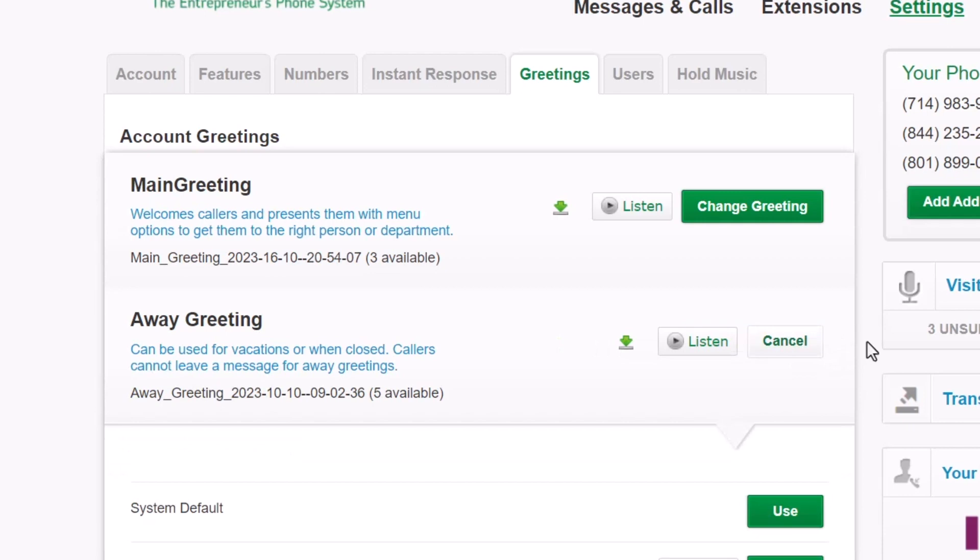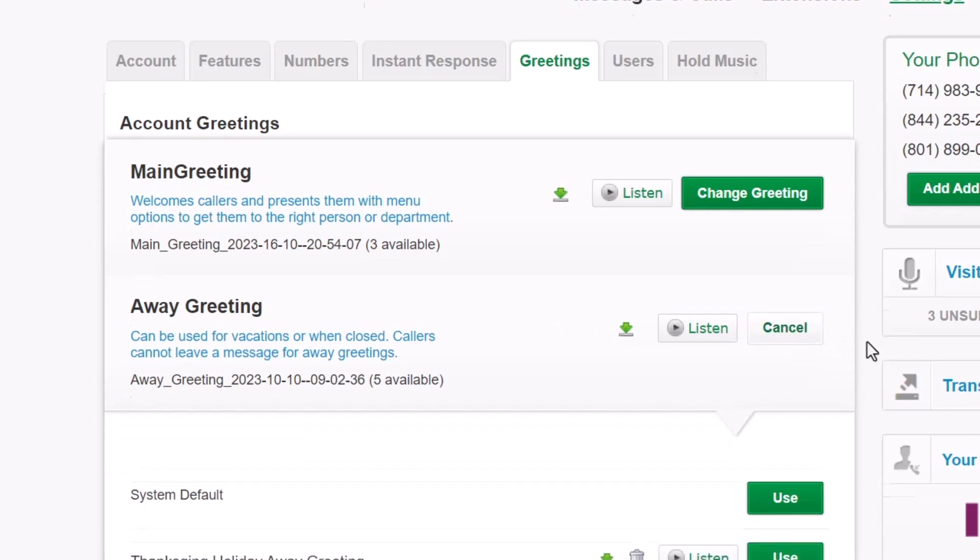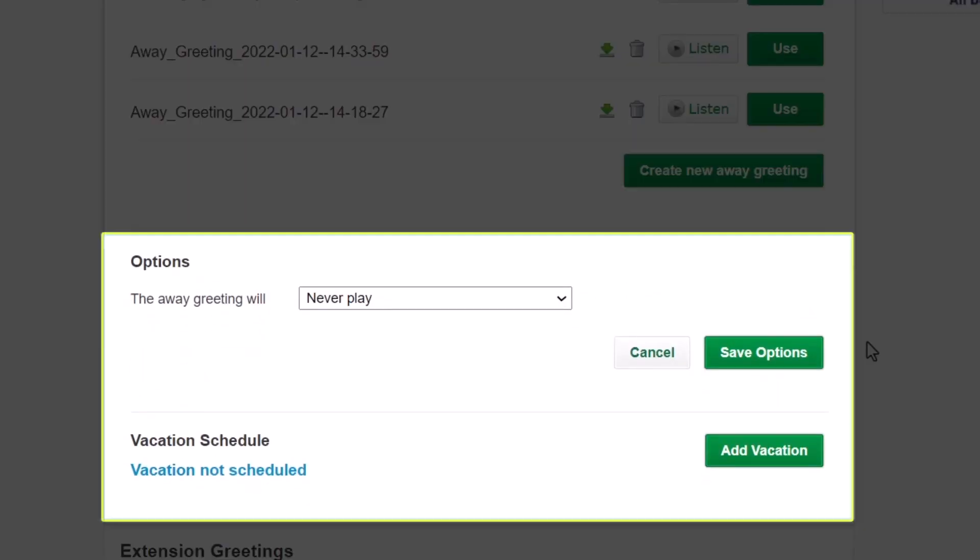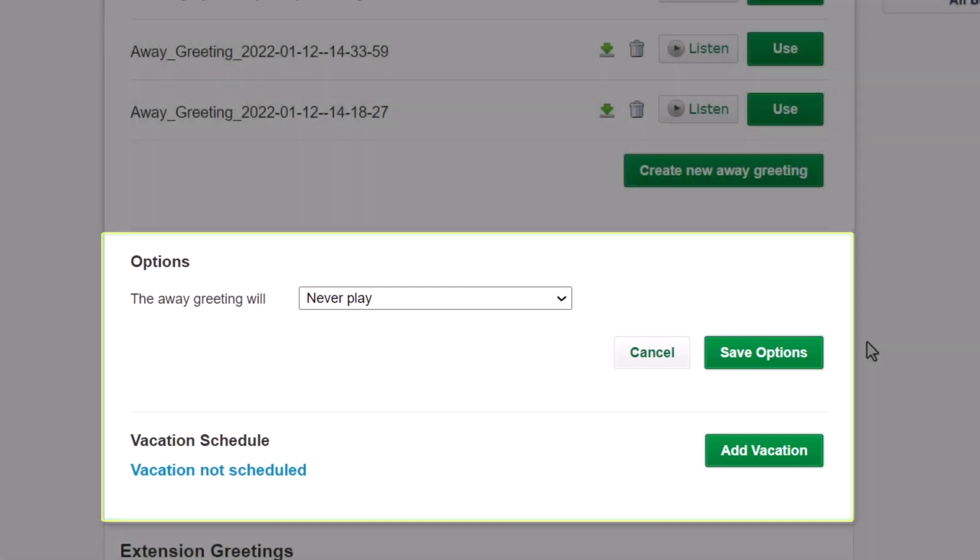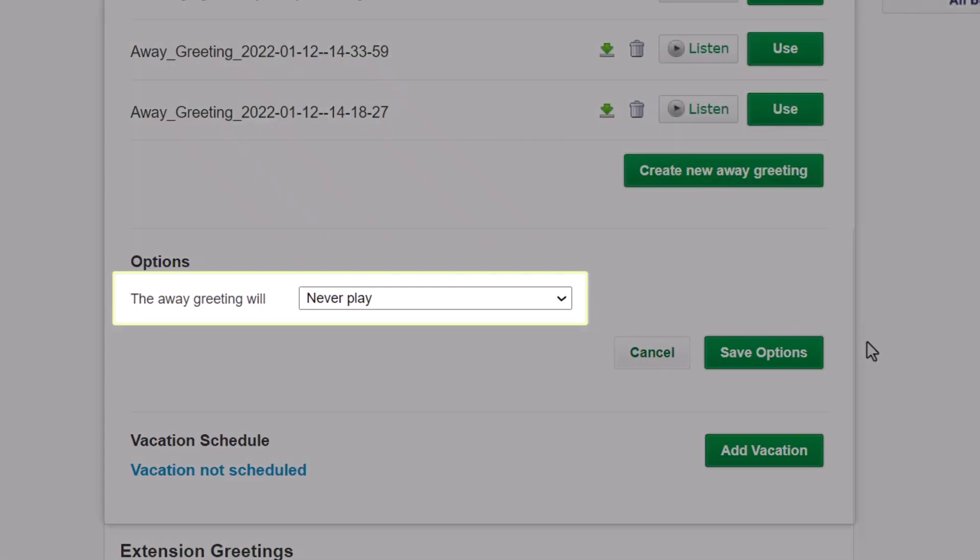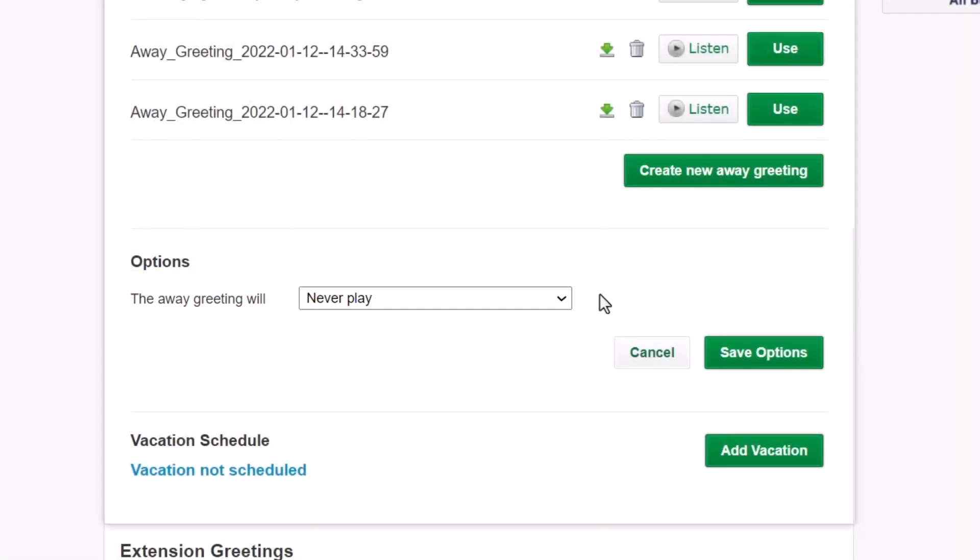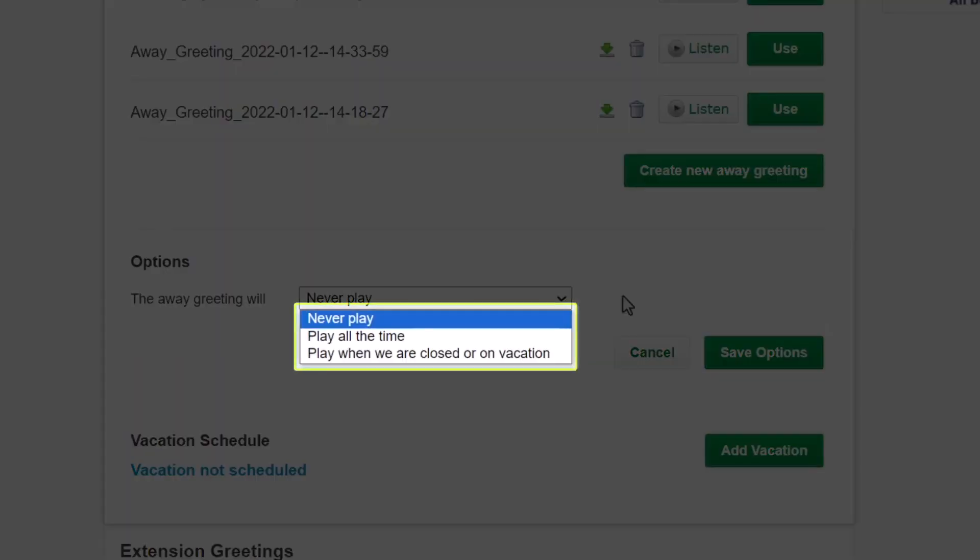Scroll down to the Options section. Here's where you can set up your schedule and add a vacation schedule. Click on the Away greeting will drop-down list. Here are the time-dependent options to choose from. You may want to play the Away greeting never or all the time. A popular choice is to play the Away greeting when your office is closed for regular hours or if you are on vacation.